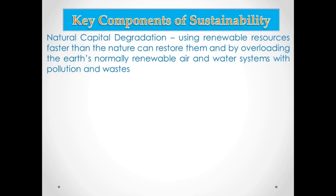That resource can become depleted over time due to our needs as humans. Another factor that degrades natural capital is overloading the earth's normally renewable air and water systems with pollution and waste. The way we pollute our air and water is a major problem — we degrade natural capital by introducing contaminants and pollutants, which is very evident today.